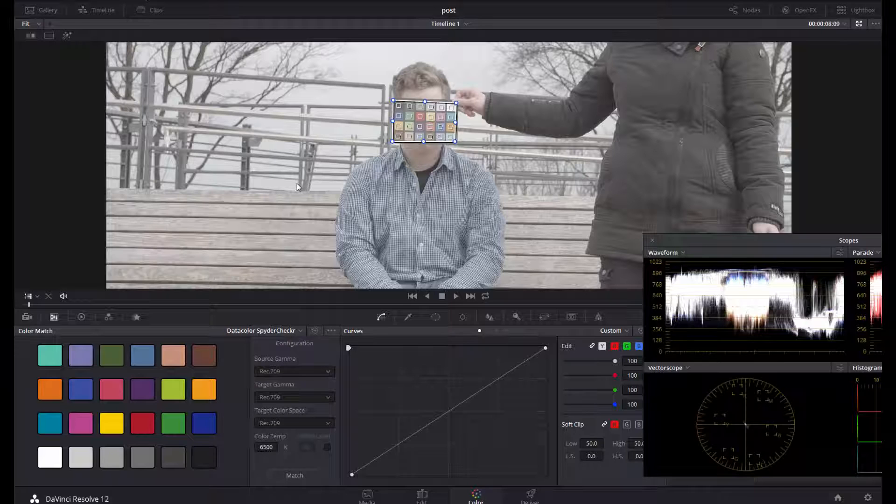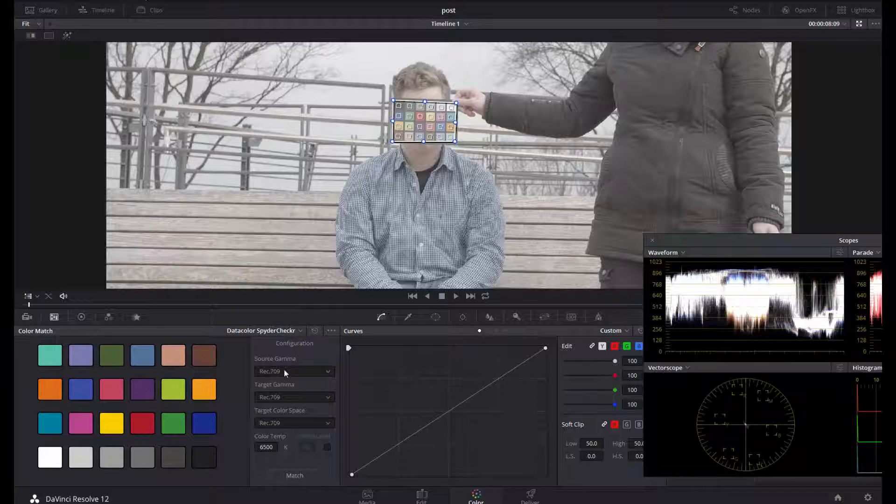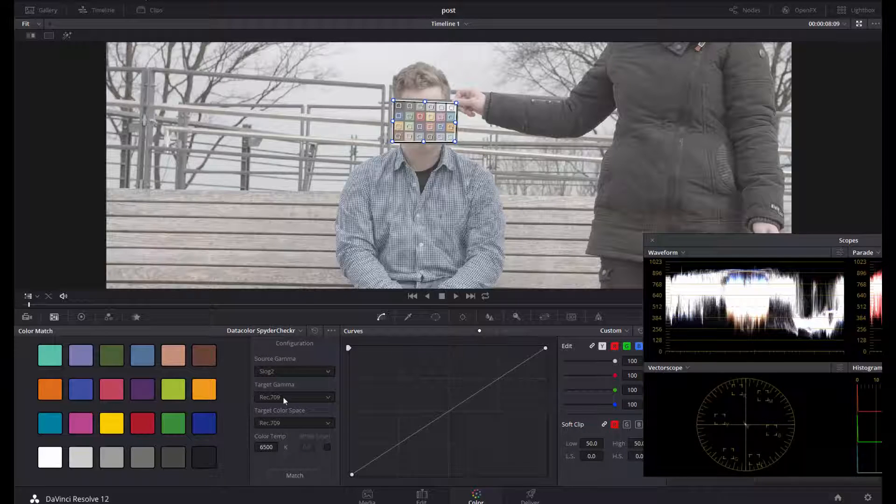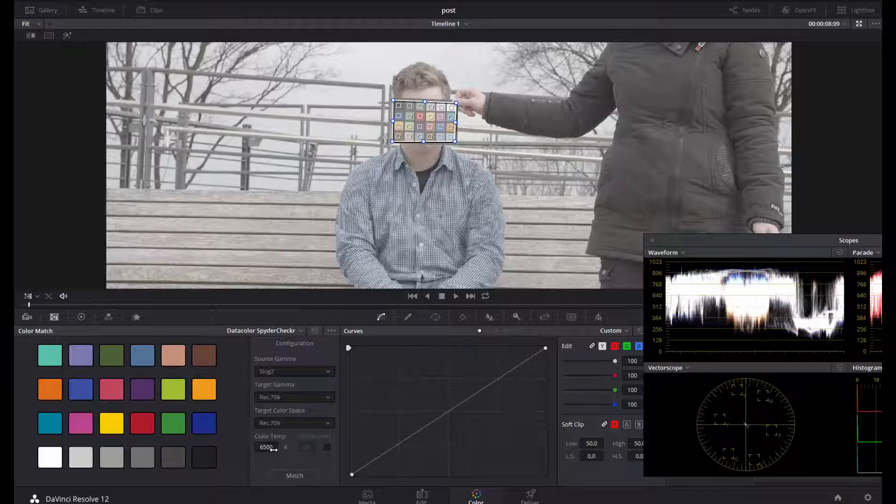I recorded in S-Log 2, so my source gamma is S-Log 2, and I want the target gamma to Rec. 709. As I know that the Kelvin was a lot higher than 6500 because it was an overcast weather, I dial in 8000 Kelvin.